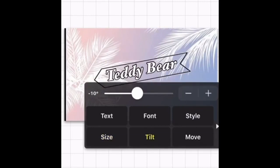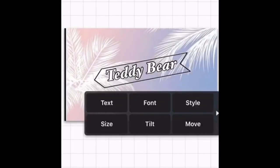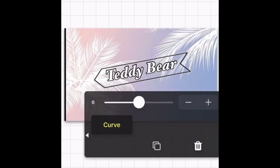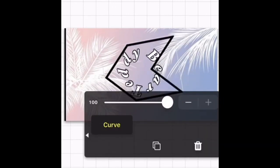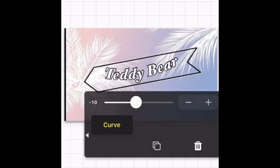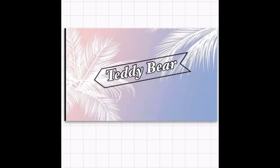You can make it tilt — I'm going to make mine tilt only a little bit. You can press Text to edit it if you want to. You can press Curve, which makes it curve like that — it's weird — but I don't want it curved, so I'm going to keep it straight.